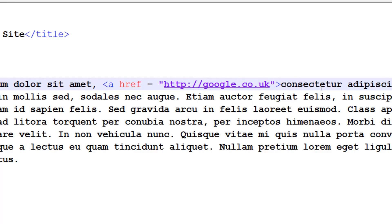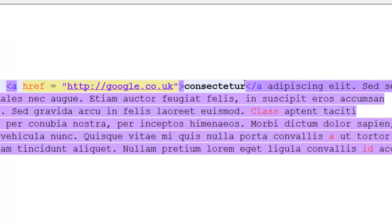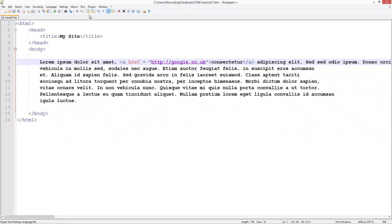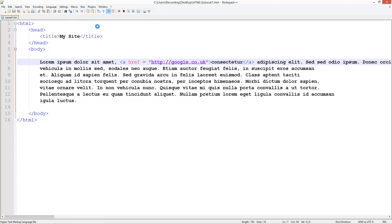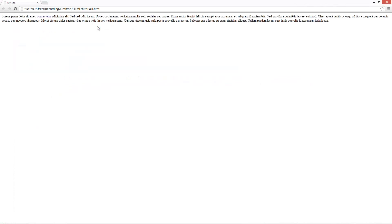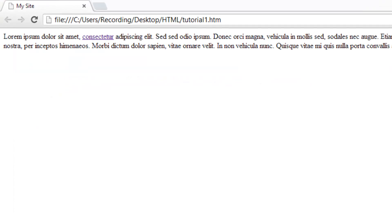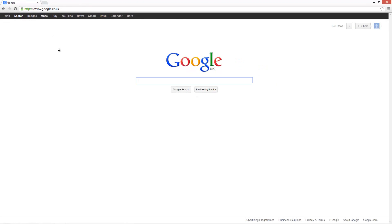We can just close that off and close it off here. Simple enough. So now if we run this in Chrome, you've got all this text, all this text is normal you can't click on it, but just this one word conceptator you can click on and it takes you to Google.